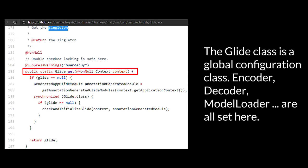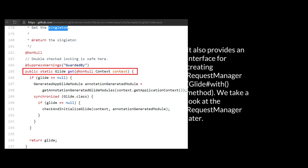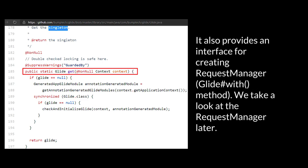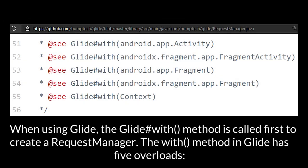The Glide class is a global configuration class. Encoder, decoder, and model loader are all set here. It also provides an interface for creating a request manager. When using Glide, the Glide.with method is called first to create a request manager.